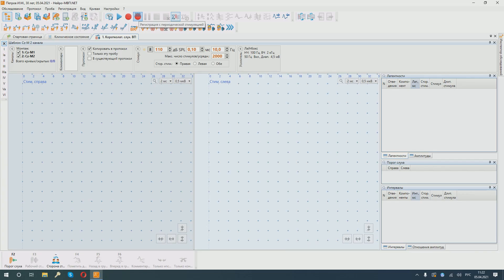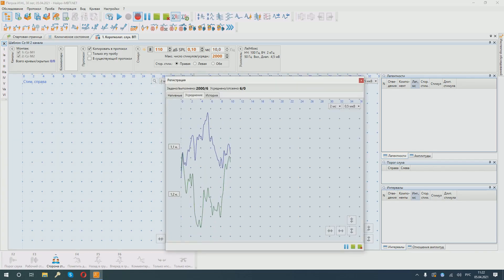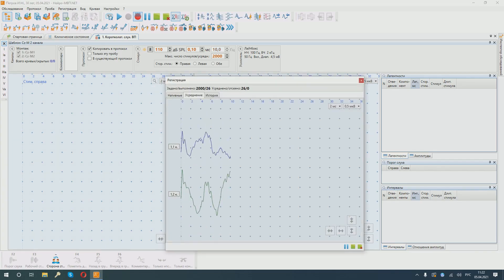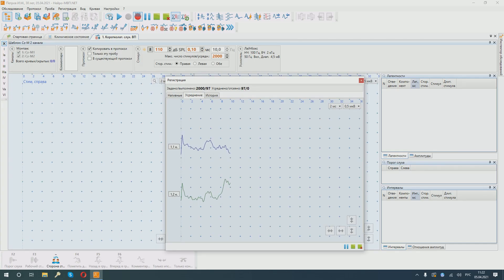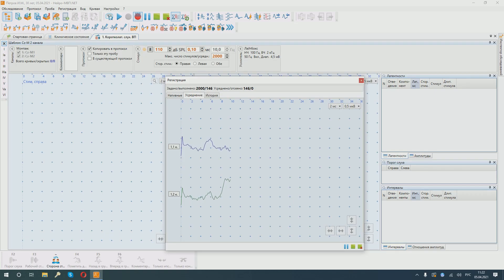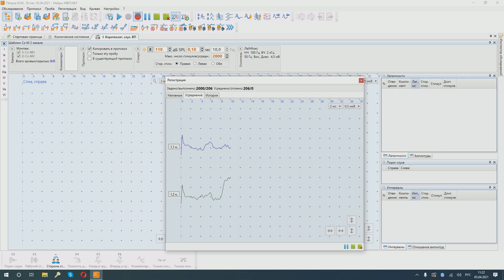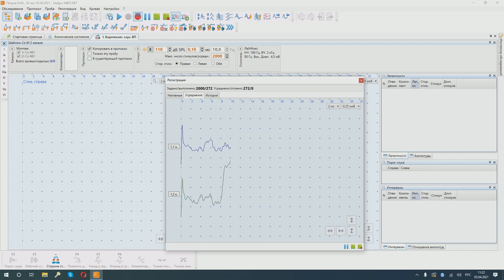We see that the curves are displayed both on the Ipsy side. In this case, it is the second channel. And on the contralateral side, we can see how many stimuli are presented and how many responses are averaged. You can change the scale of the curves, if necessary, for a more detailed view.